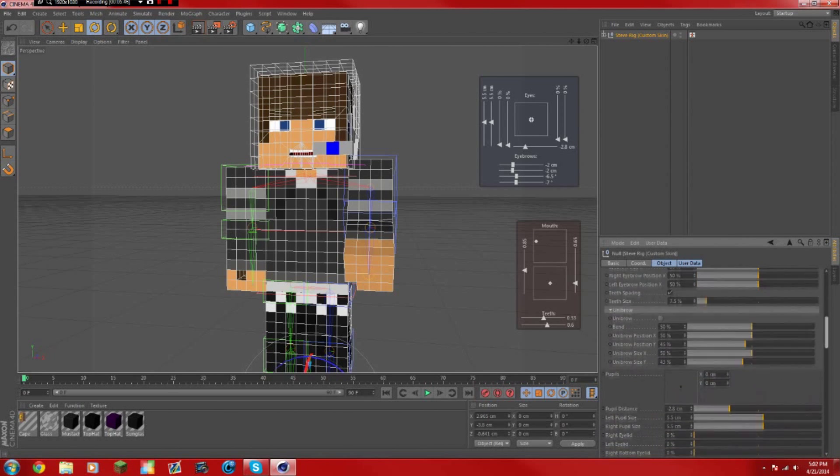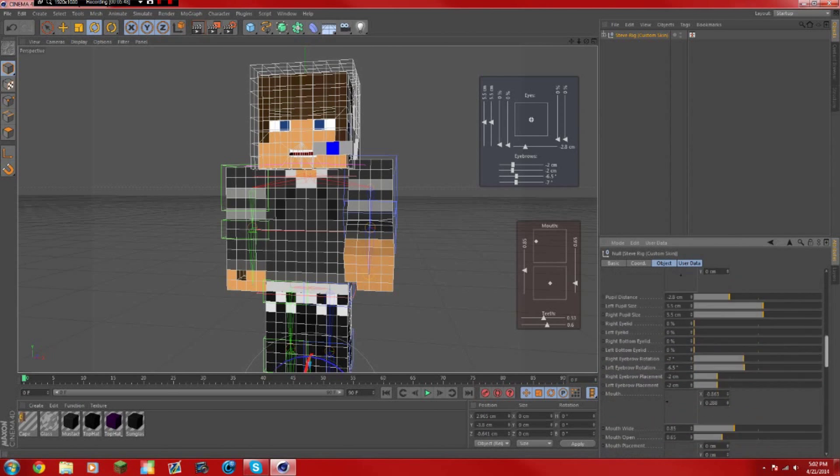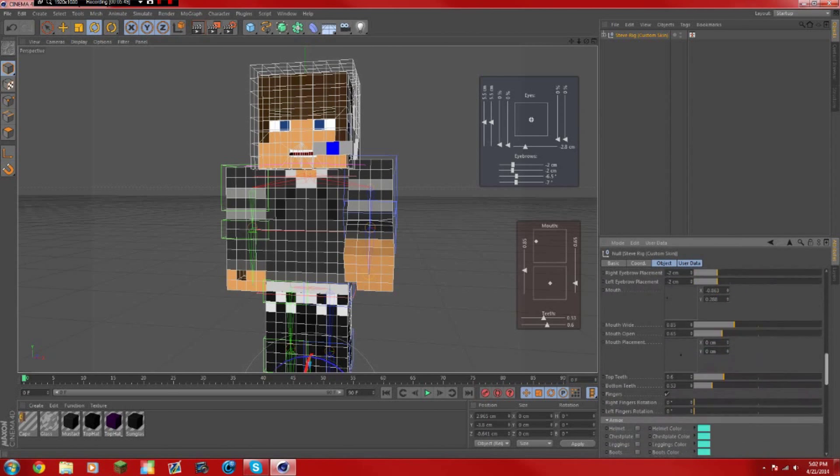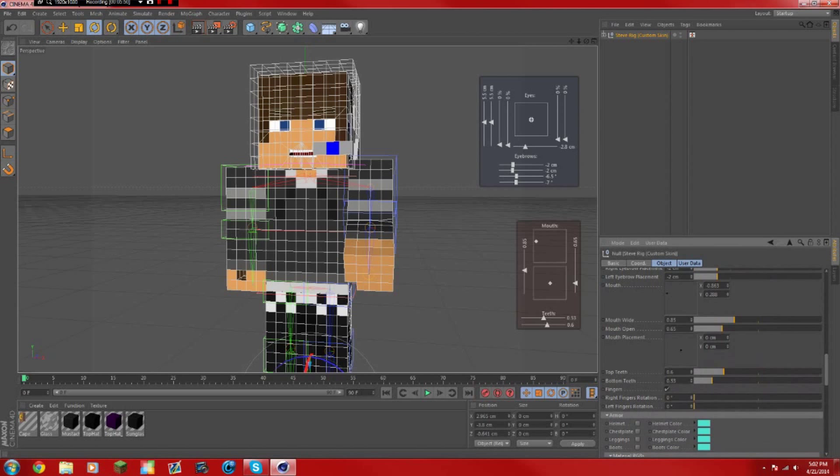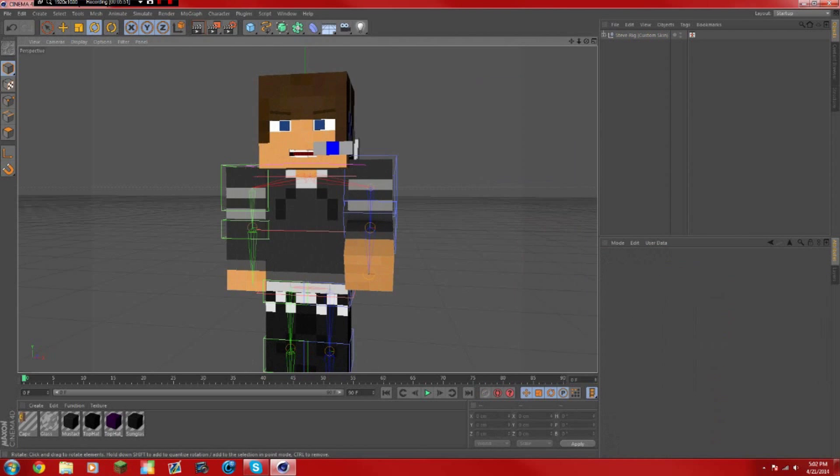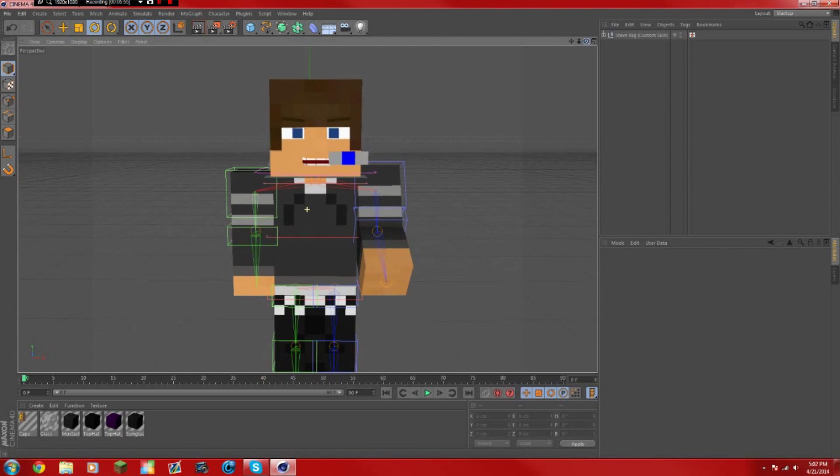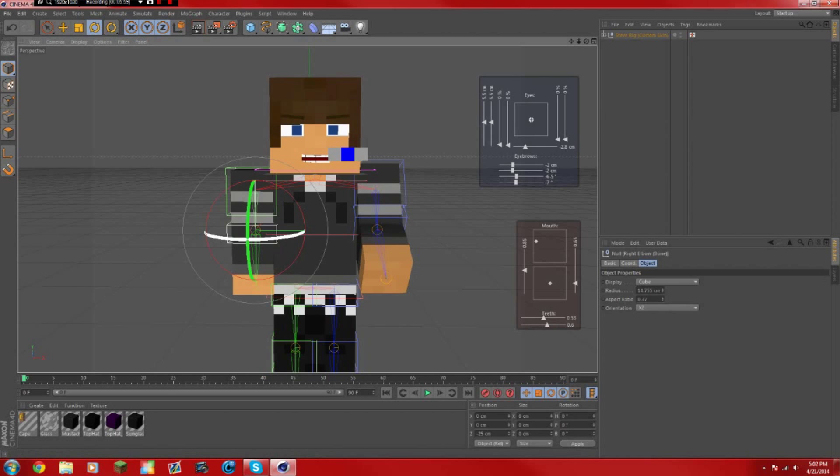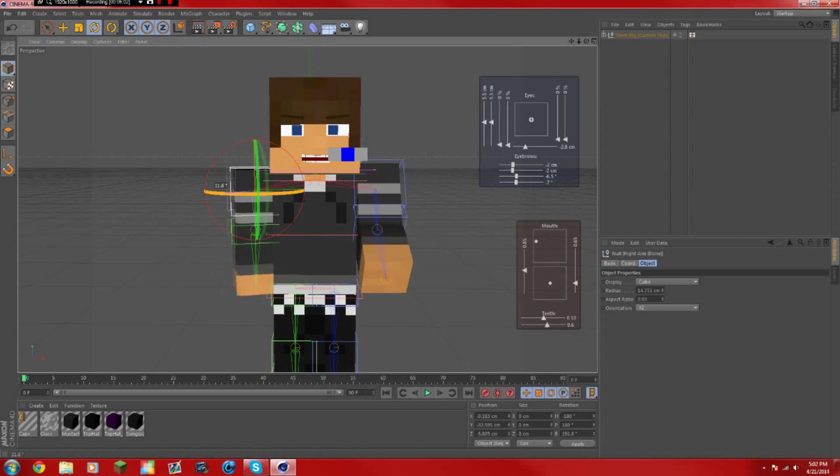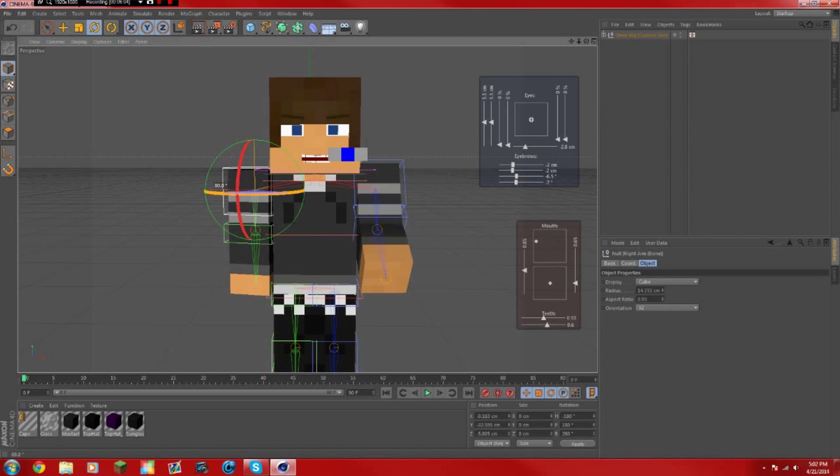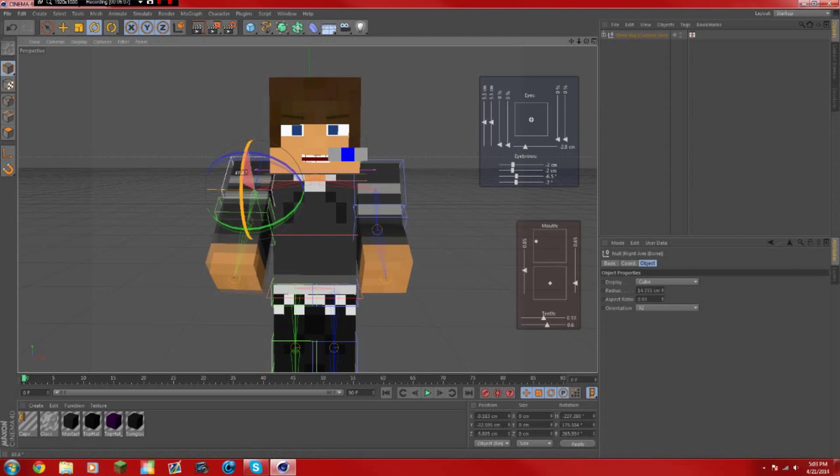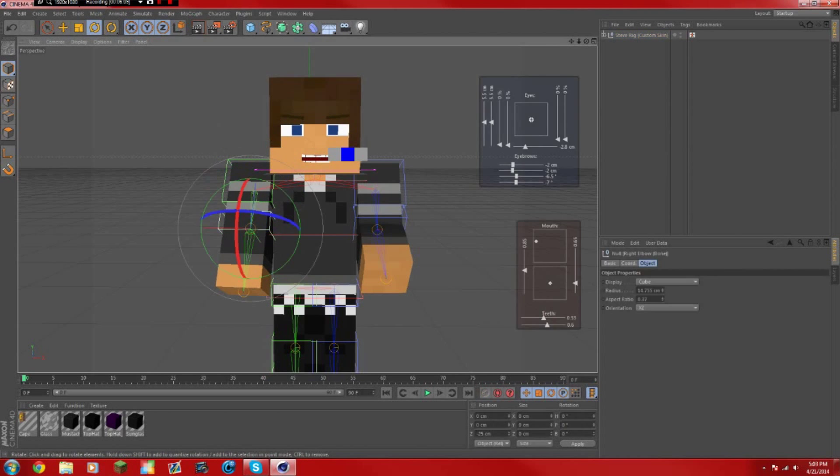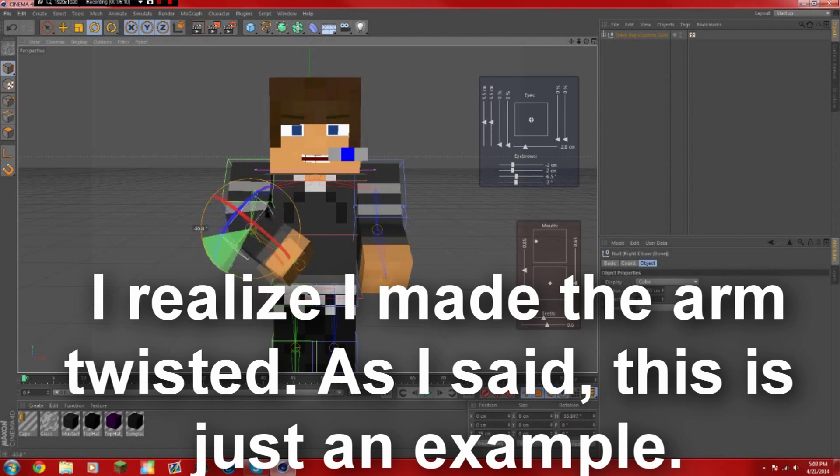I don't really like the fingers too much in Cinema 4D, so I usually uncheck those. I think they're down here. Yeah, right there, fingers. I usually uncheck those because I don't like them too much. Let's see right here. So what we're going to do with him is we're going to do a little sideways. I'm going to make this go up, I'm going to make this go that way.